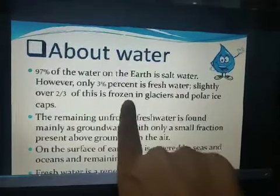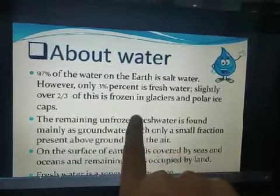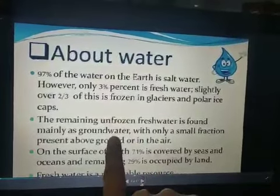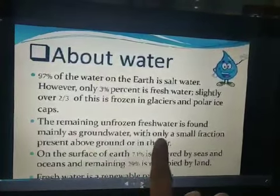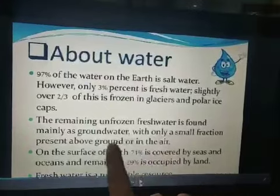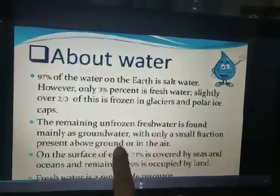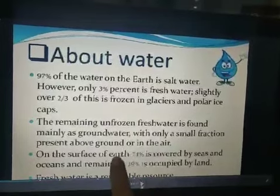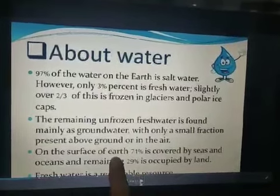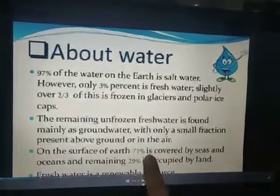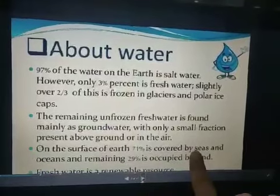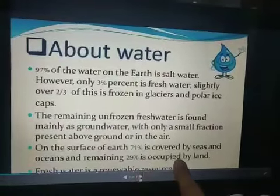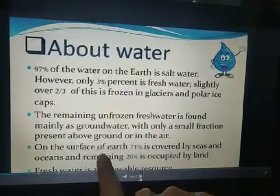The remaining unfrozen fresh water is found mainly as groundwater. Only a small fraction is present above the ground or in the air in the form of water vapor. On the surface of the earth, 71% is covered by seas and oceans, and the remaining 29% is occupied by land.